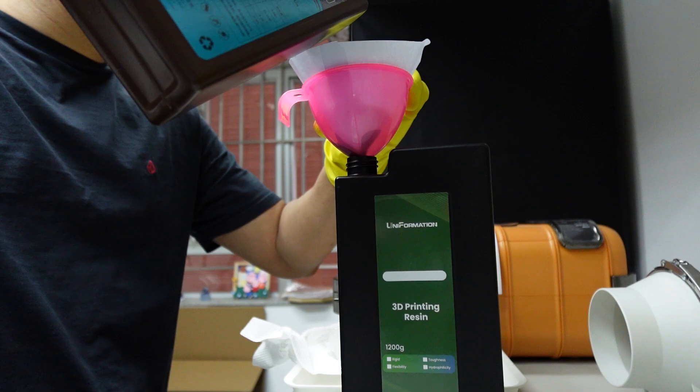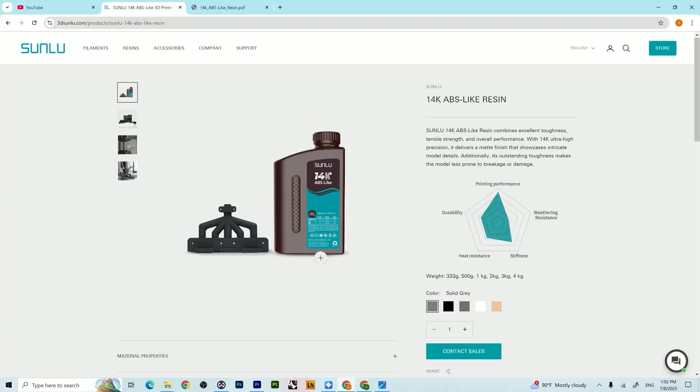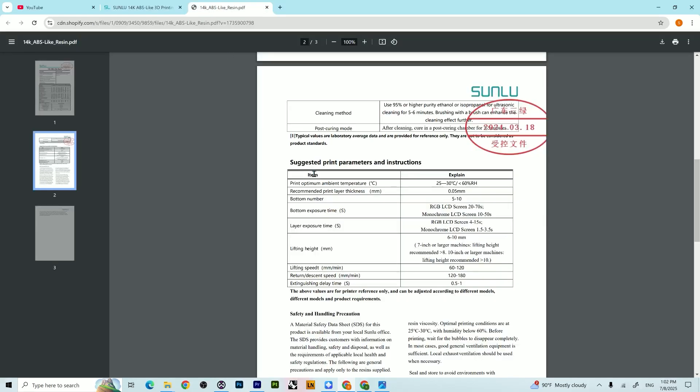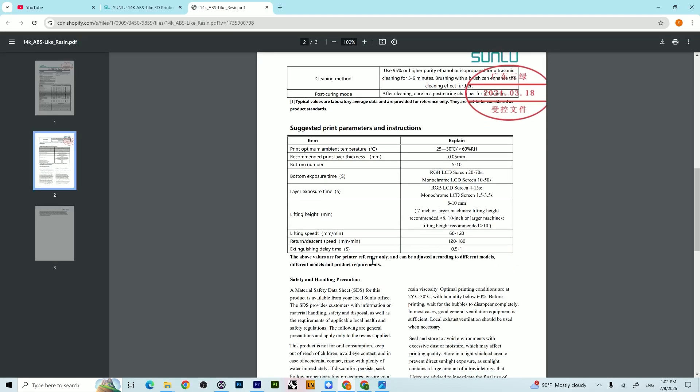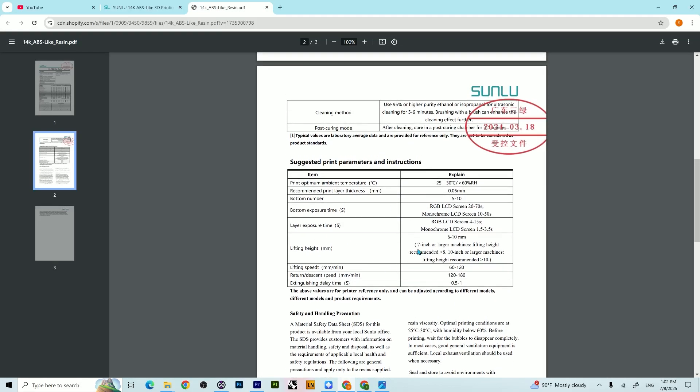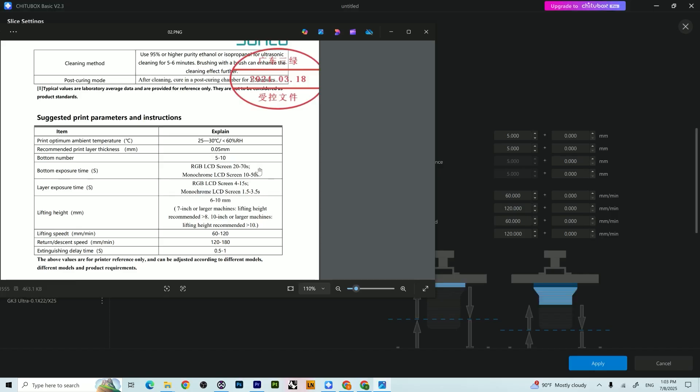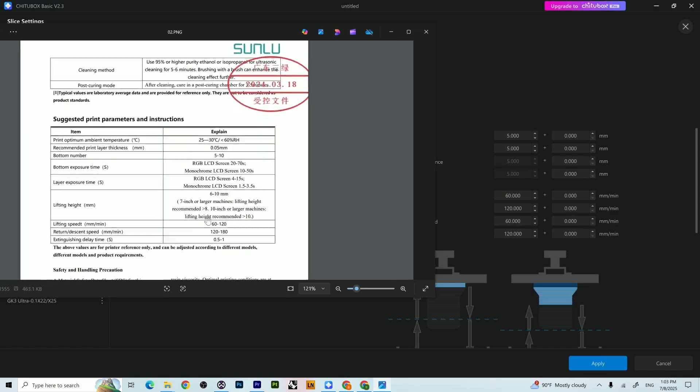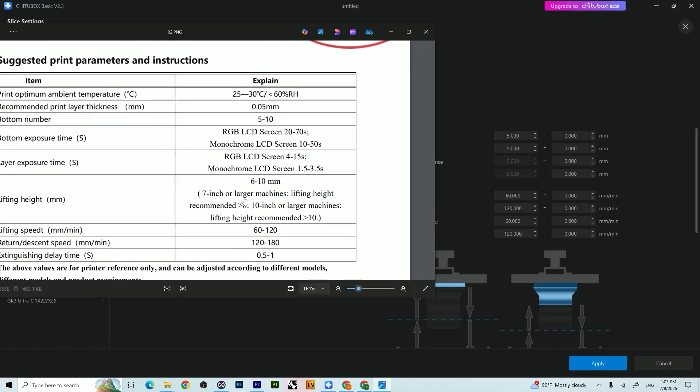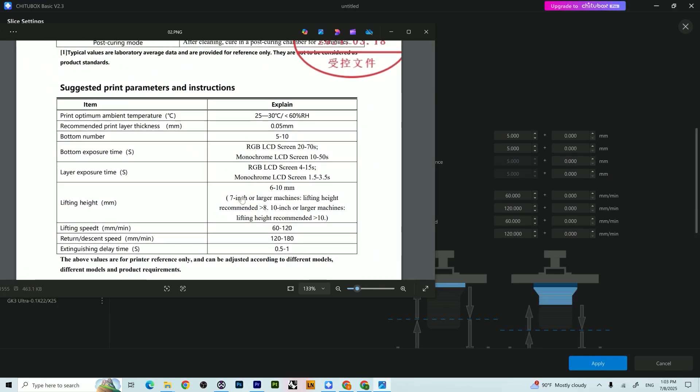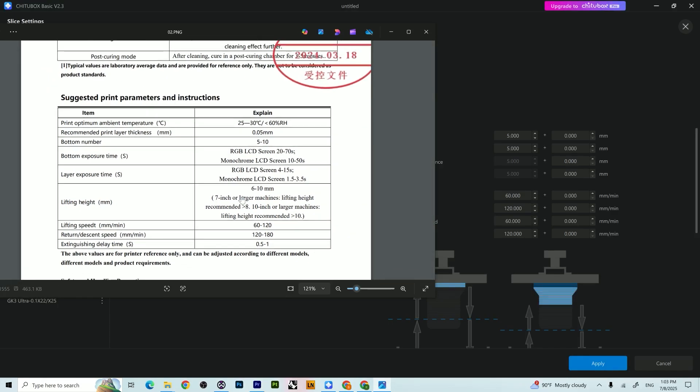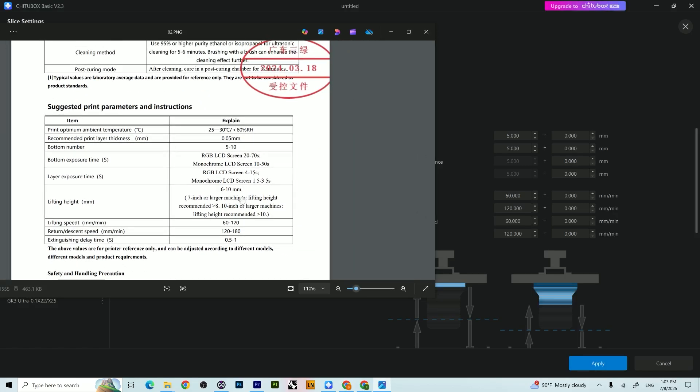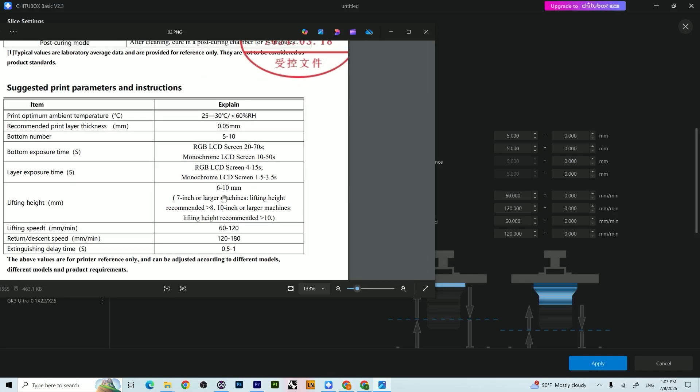For the settings of the resin, Sunlu has their recommended settings. However, if you follow these settings, you will have successful prints, but it will take ages to print your models.